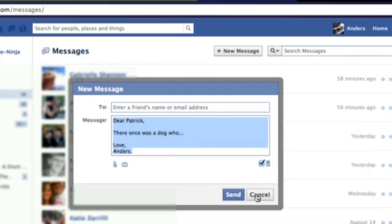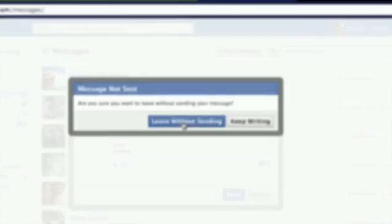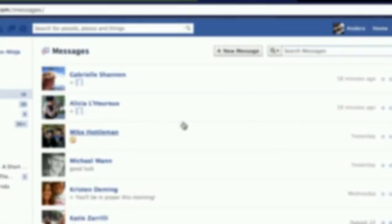Now I'm going to cancel this message. It's okay because I have it copied. So you can cancel the message and you can leave without sending.